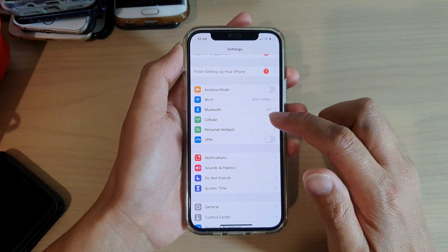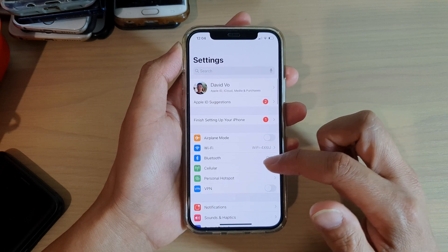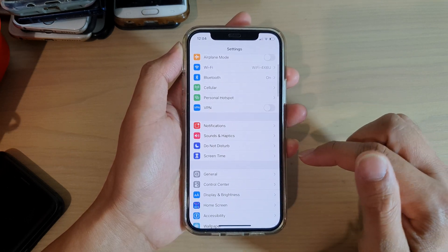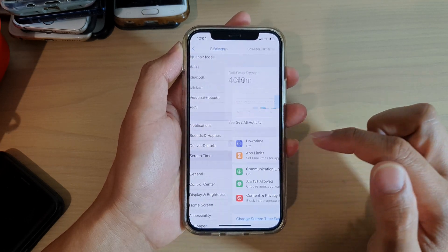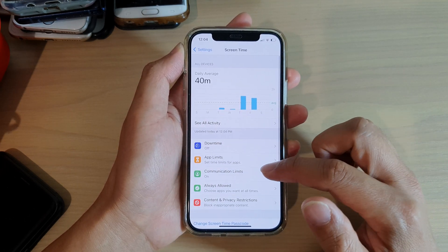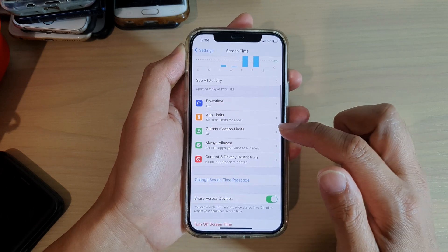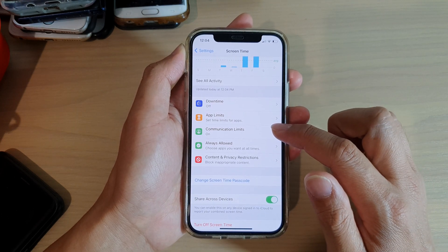In settings, you want to go down and tap on screen time. Next, go down and tap on communication limits.